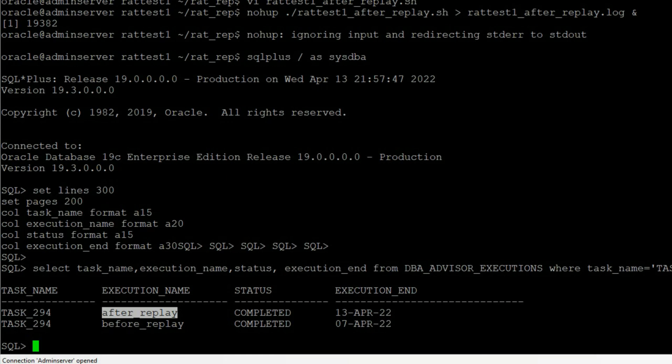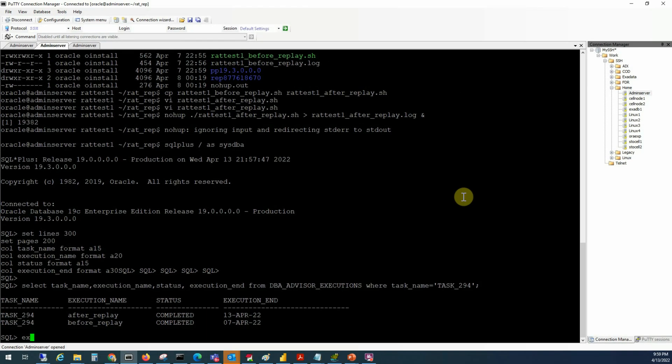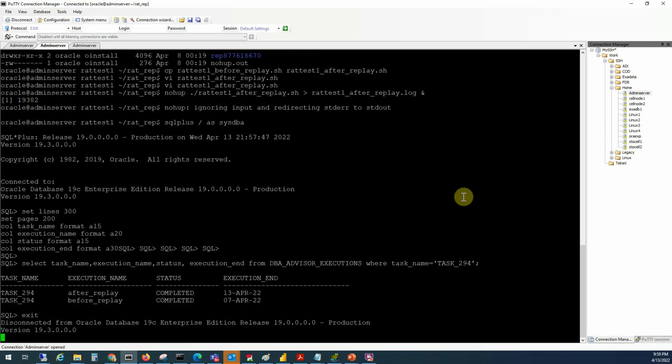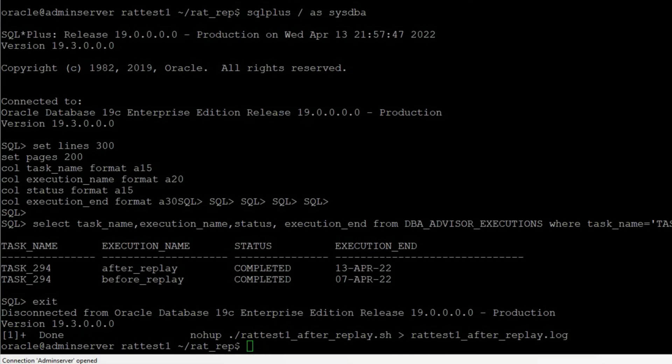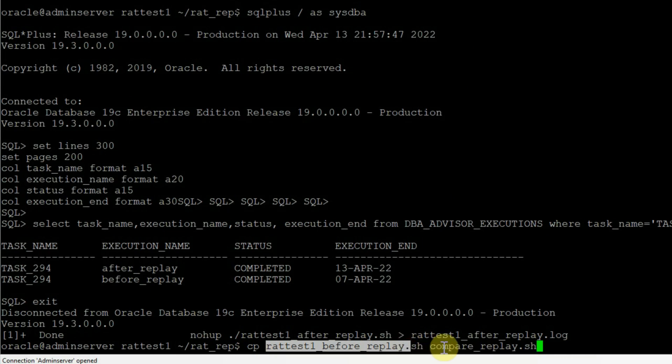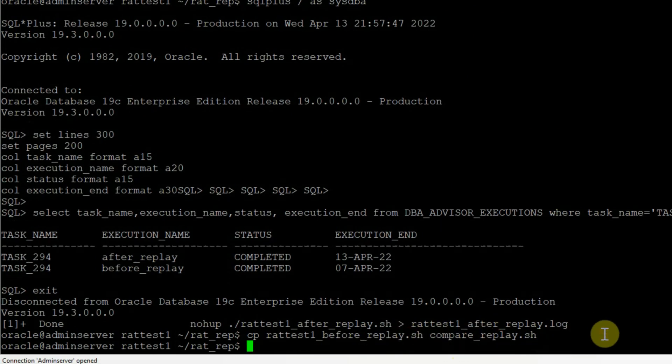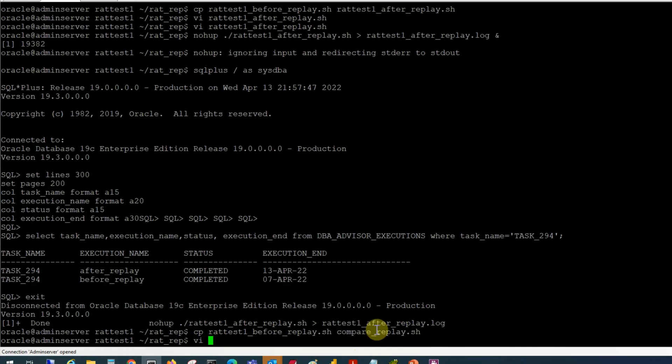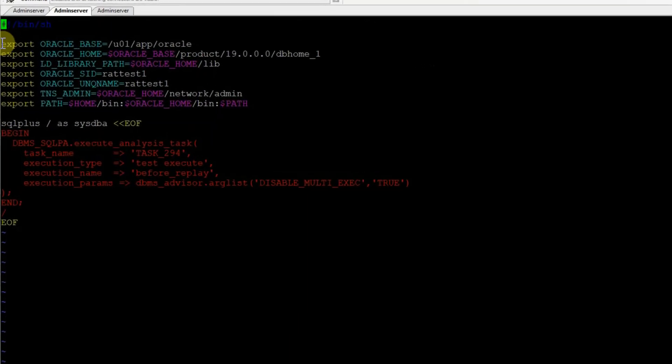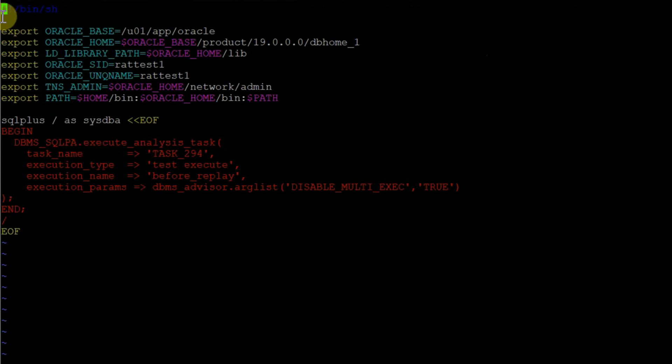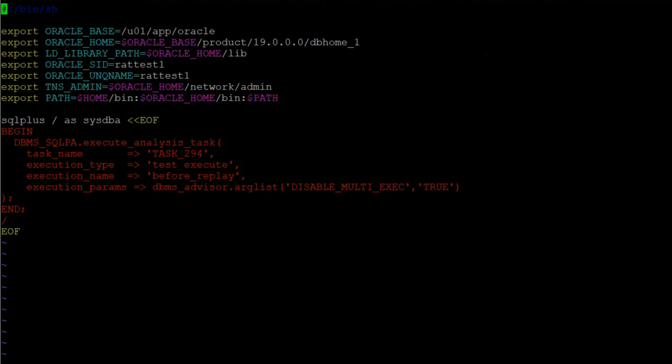I'll write another script to run a comparison analysis task using name value pairs in the execution parameters and run it in the background using nohub. I'll go back to the unix prompt and make another copy of our source script as compare replay.sh and make necessary changes.